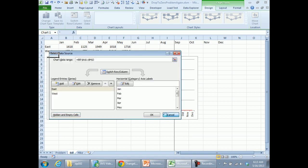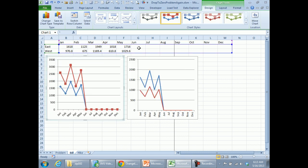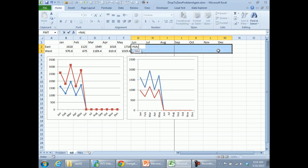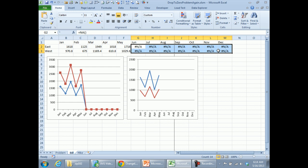My normal trick is to fill with =NA() — equal NA, open parenthesis, close parenthesis, Ctrl+Enter — and it fixes the chart in a regular chart, as I would expect. But here it does not fix the chart. In a stacked line chart, it's not following the rules, the common trick that we all use.